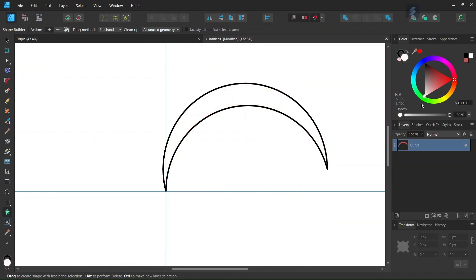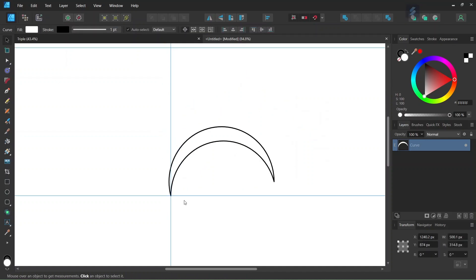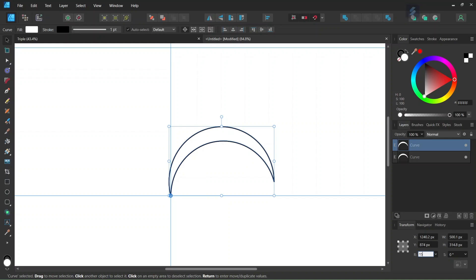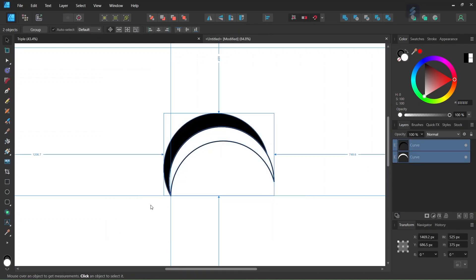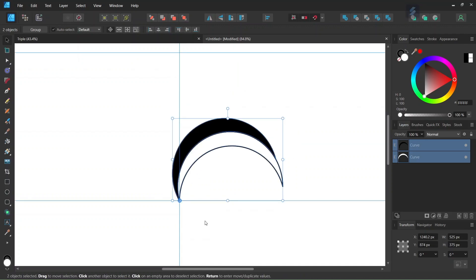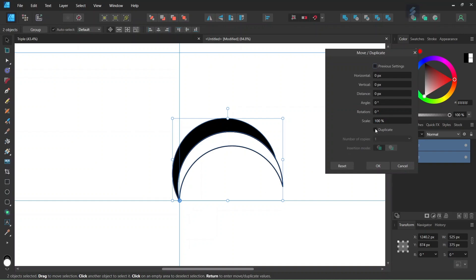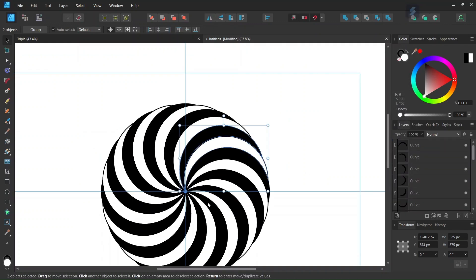Then we set its fill color to pure white. We take the Move tool and set its rotation center in the middle of the composition. We press Ctrl+J to duplicate it, set the rotation angle to 15 degrees, and set the fill color of the duplicated branch to black. Then we select both branches, set the rotation center in the middle of the composition, press Enter to bring out the Move Duplicate panel, check Duplicate, set the number of copies to 11, and set the rotation angle to 30 degrees, and click OK. This creates the first spiral.